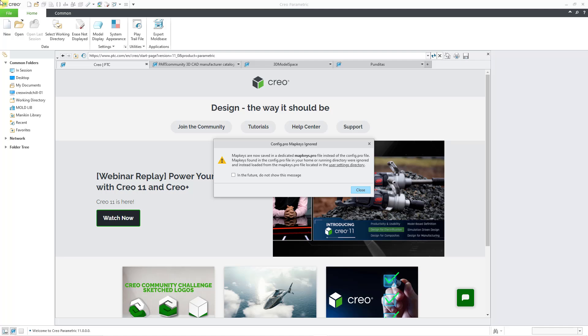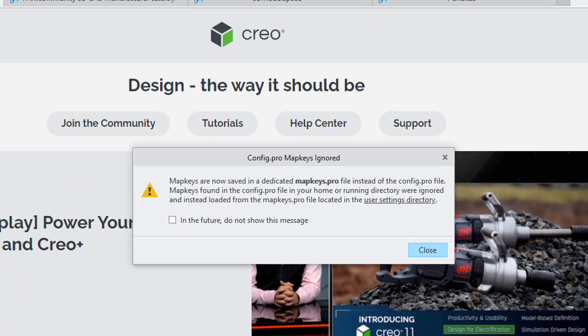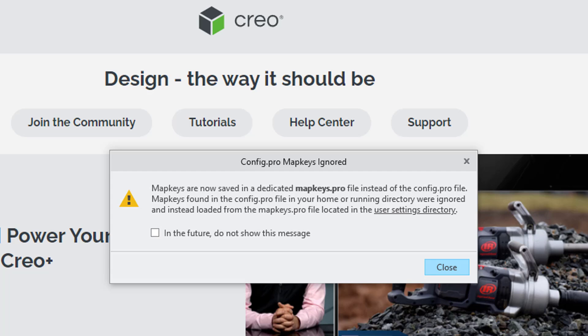If you launch Creo Parametric 11.0 and you still have map keys in your config.profile, you're going to get this warning message that will open up on the screen. It says that map keys are now saved in a dedicated mapkeys.profile instead of the config.profile.